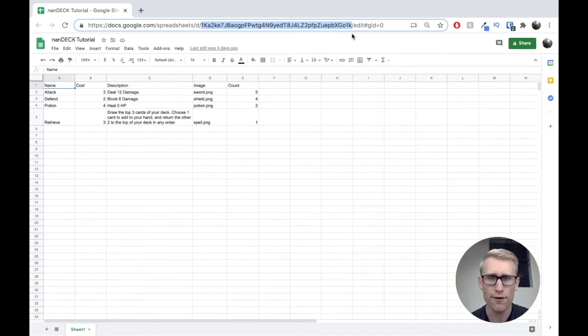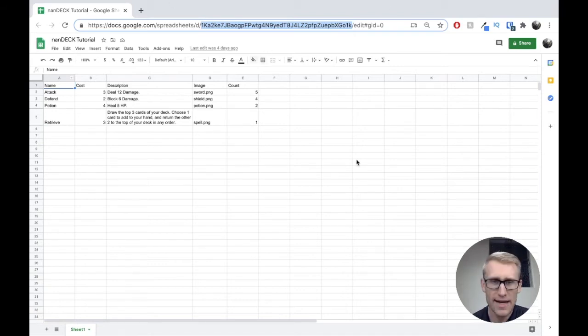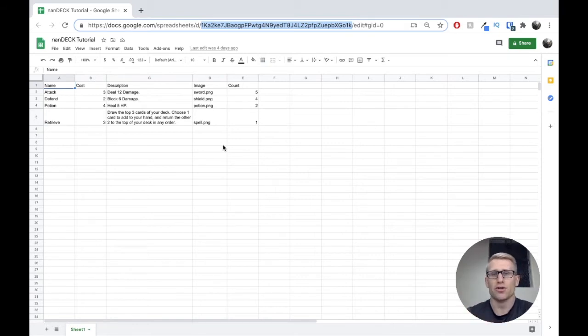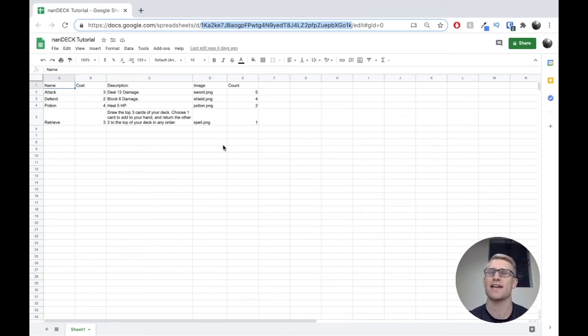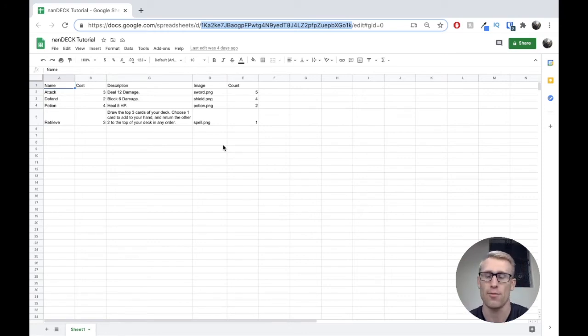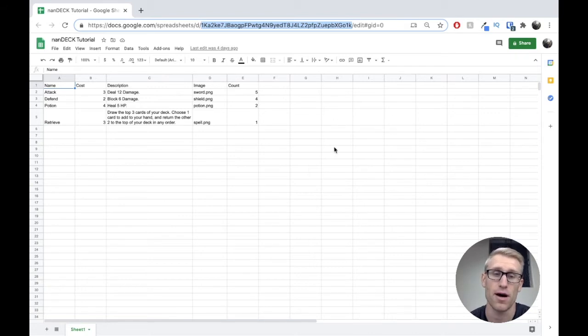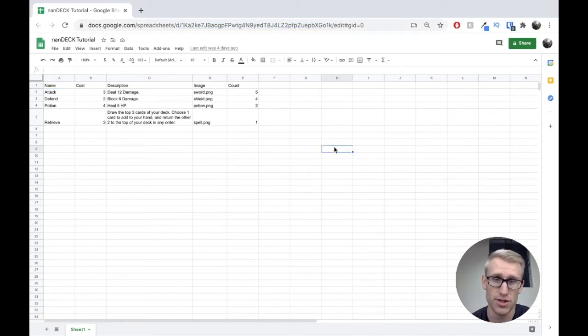However, right now, by default, your sheet is going to be private to your Google Drive account. So NANDEC is going to have no way of accessing it, just like some other person wouldn't be able to access it without you specifically giving the correct permissions.